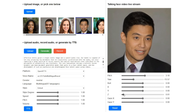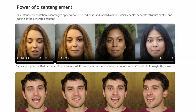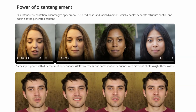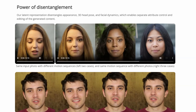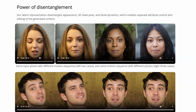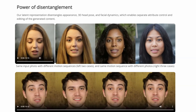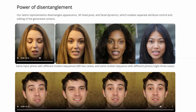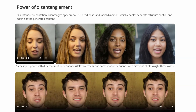The system understands faces in a smart way. It separates different parts of a face — like how it looks, which direction it's facing, and how it moves when expressing emotions. By doing this, VASA can change each part individually. For example, you can make the face look different without changing its expression, or change its expression without moving its head. This gives us more control over how the face appears and behaves in the generated content.